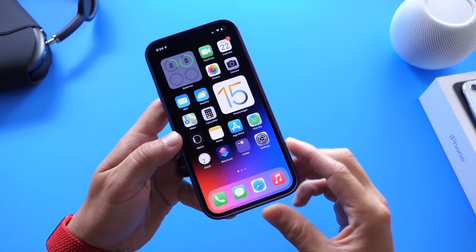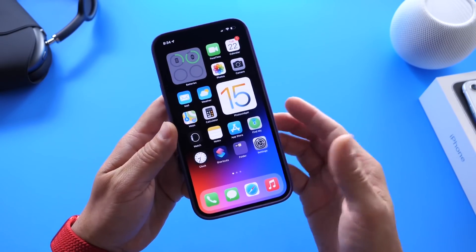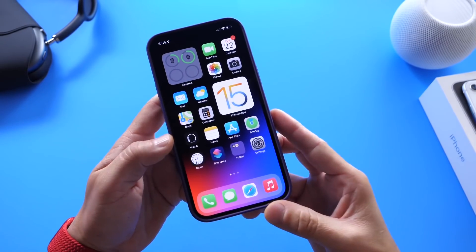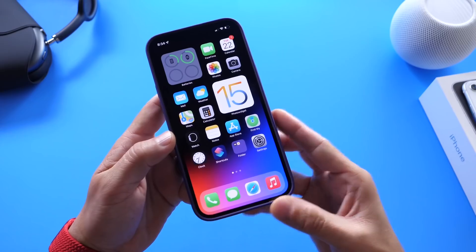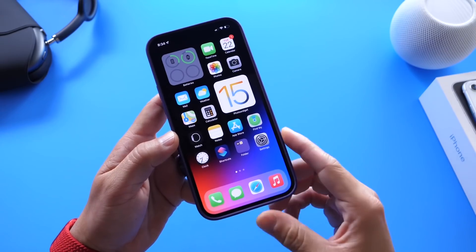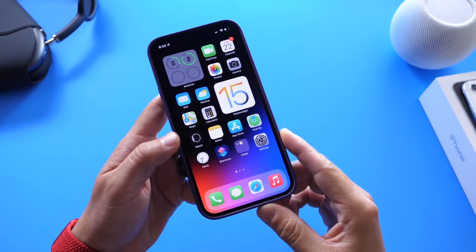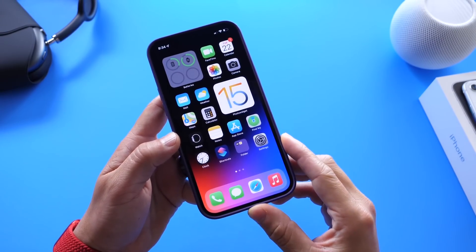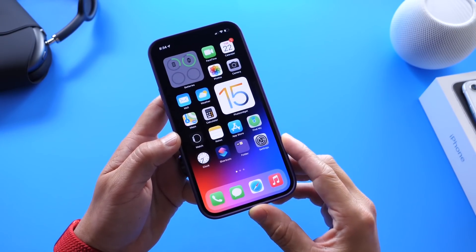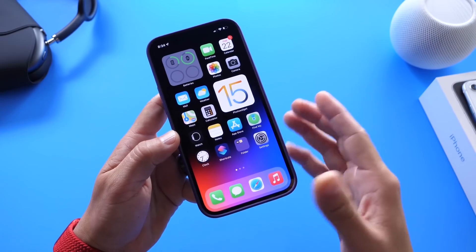This is a feature that many users have been wanting for quite some time, but Apple has yet to deliver the feature. But with this video, I'm going to show you how to lock individual applications on the home screen of your iPhone in just a few minutes.